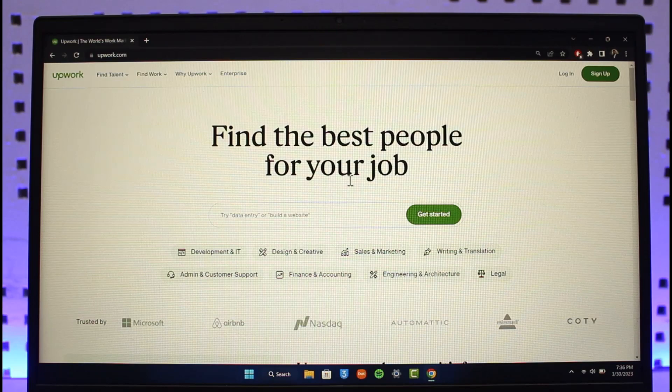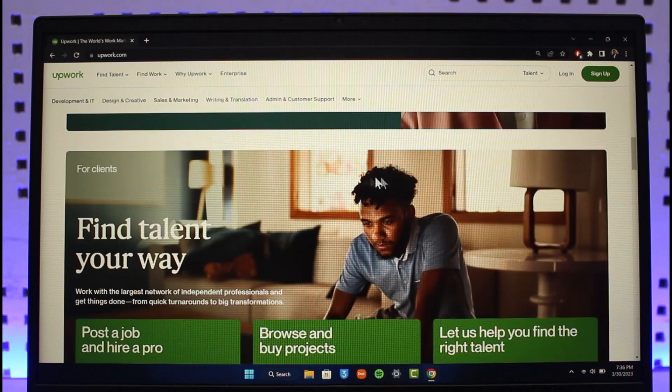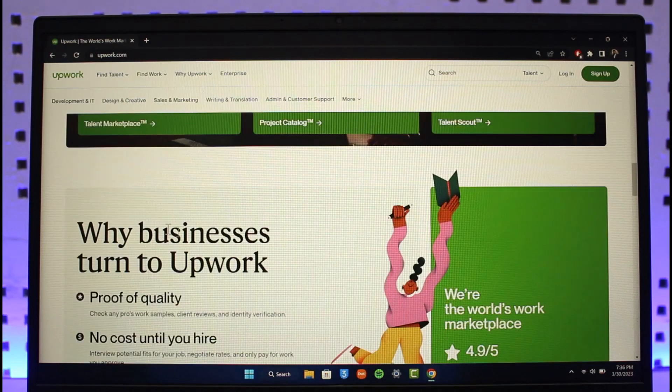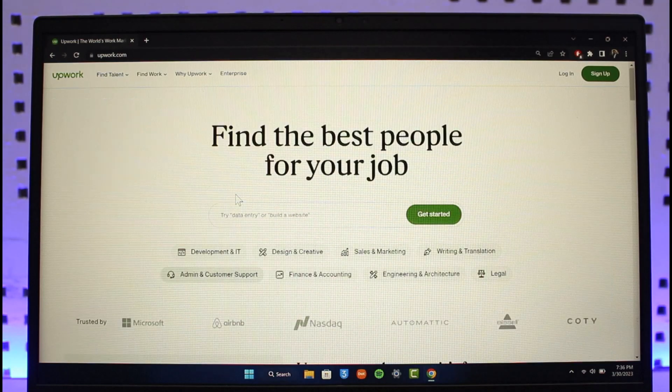Upwork is just another freelancing website such as Fiverr or Freelancer.com that you can use to hire employees or even find some freelancing projects that best fit you.